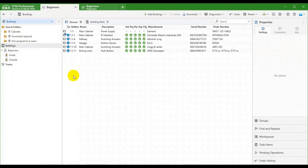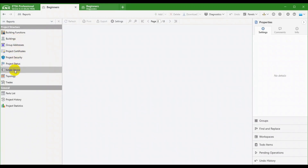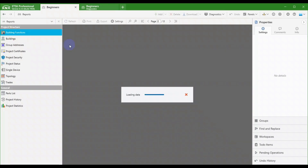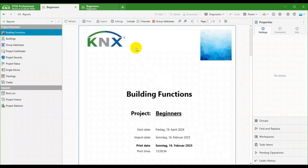We see many different reporting options, including Building functions with options to display involved device channels or included group addresses.